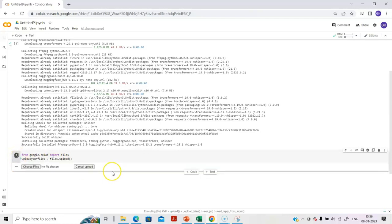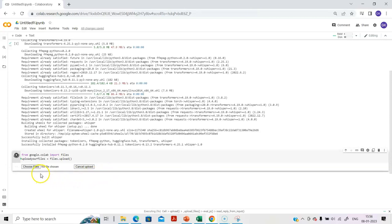You see the Choose Files option is there. Once you click Choose Files, the necessary files can be chosen for the next step of transcribing. That's what we are going to do now. You click Choose Files. The respective file can be chosen.